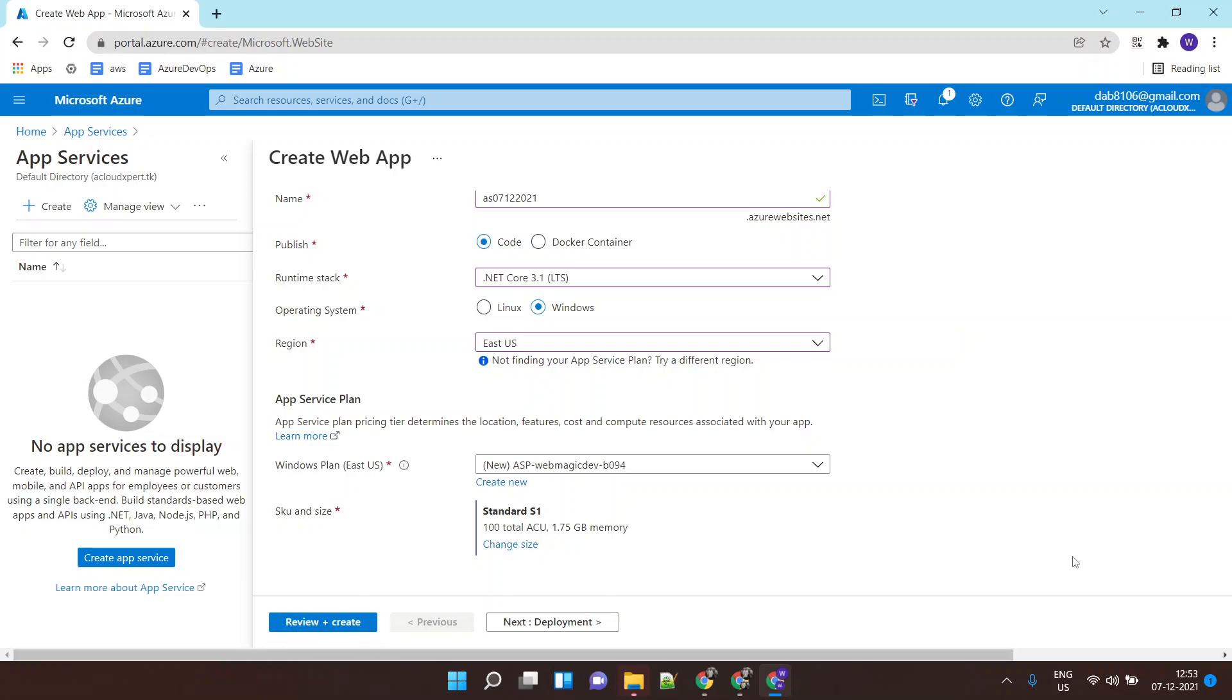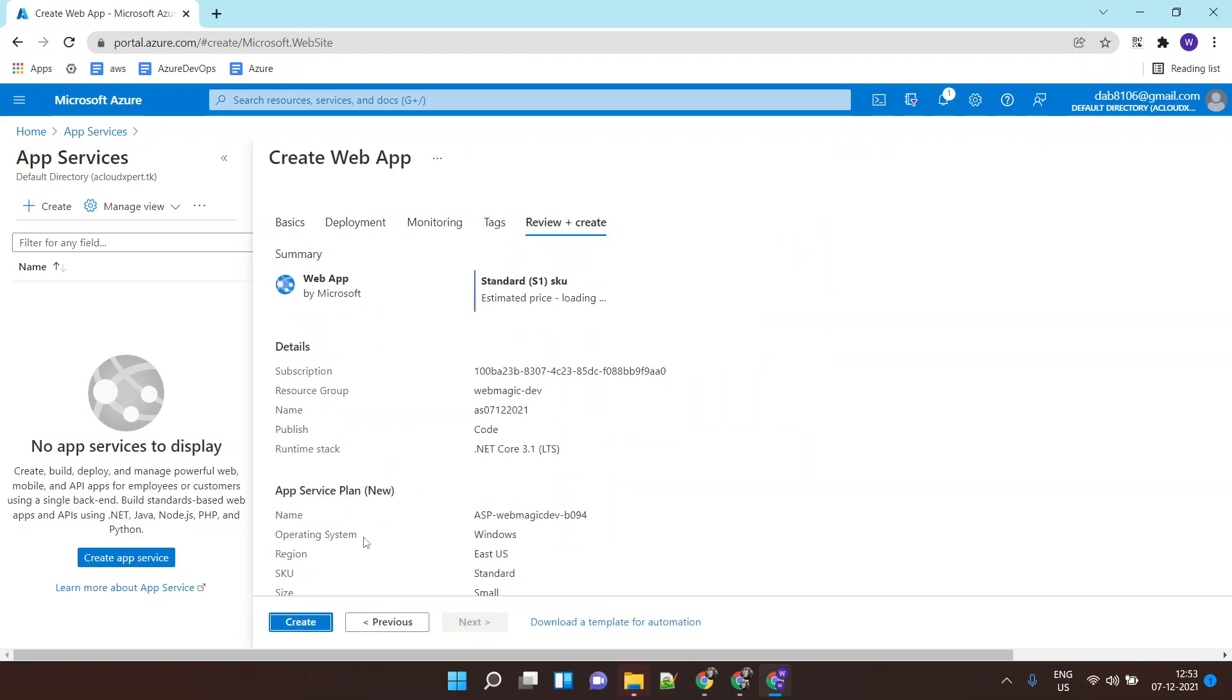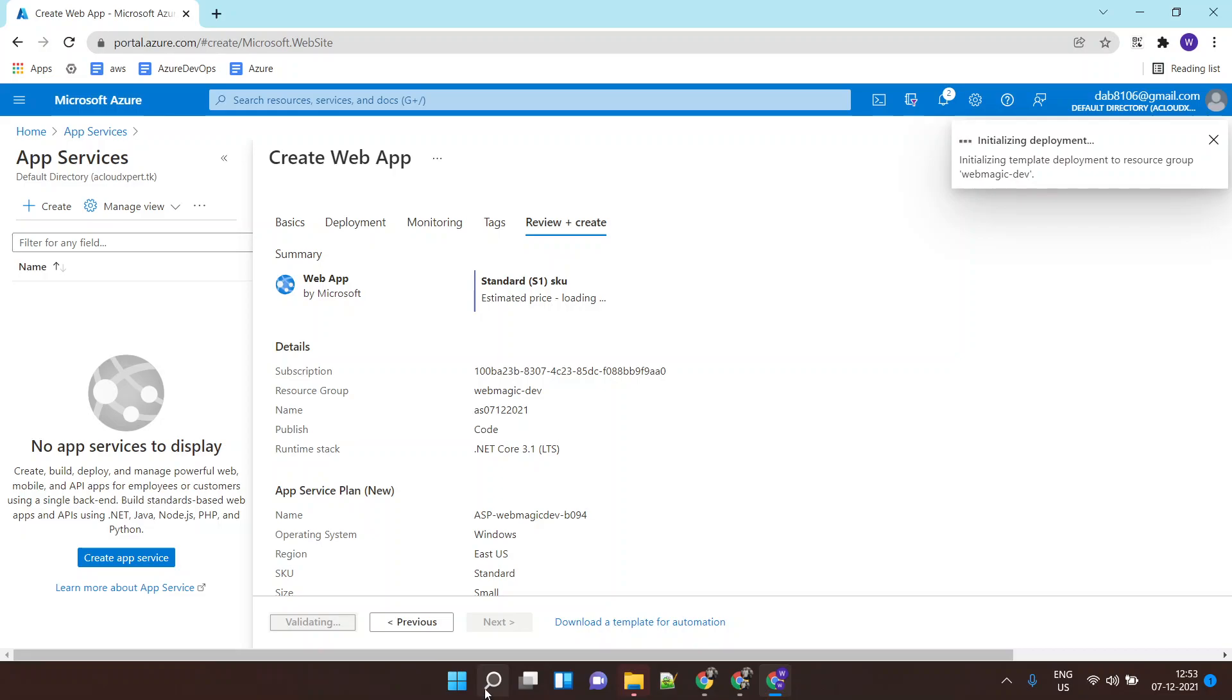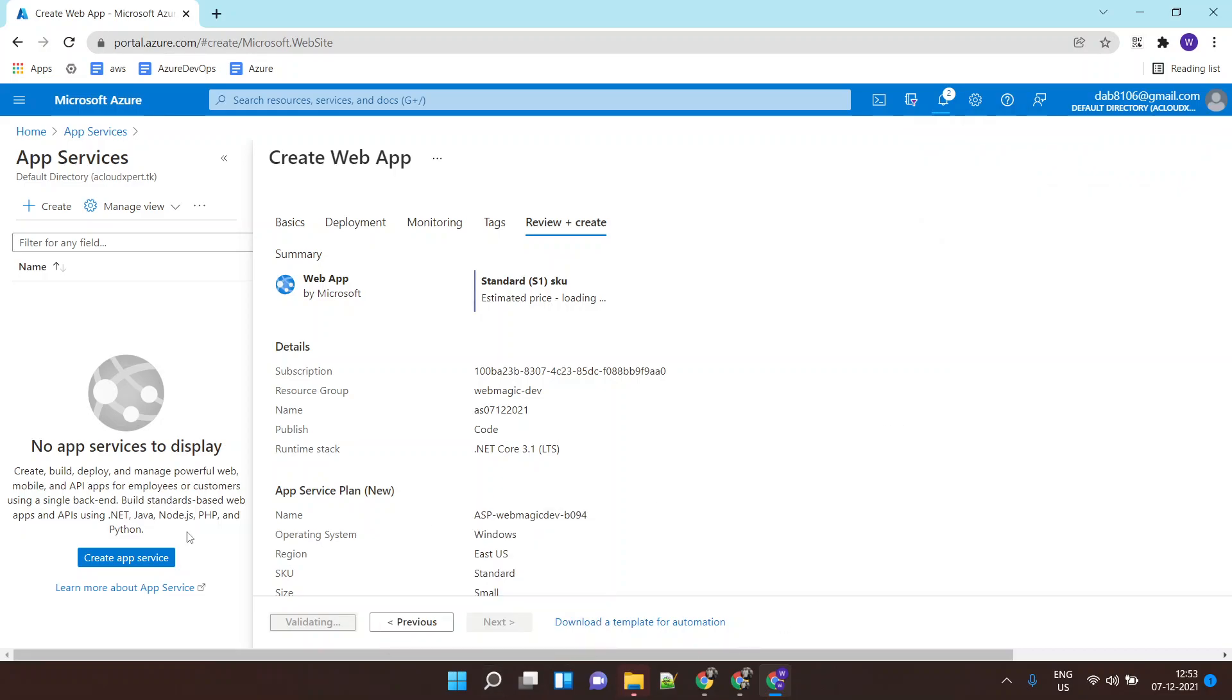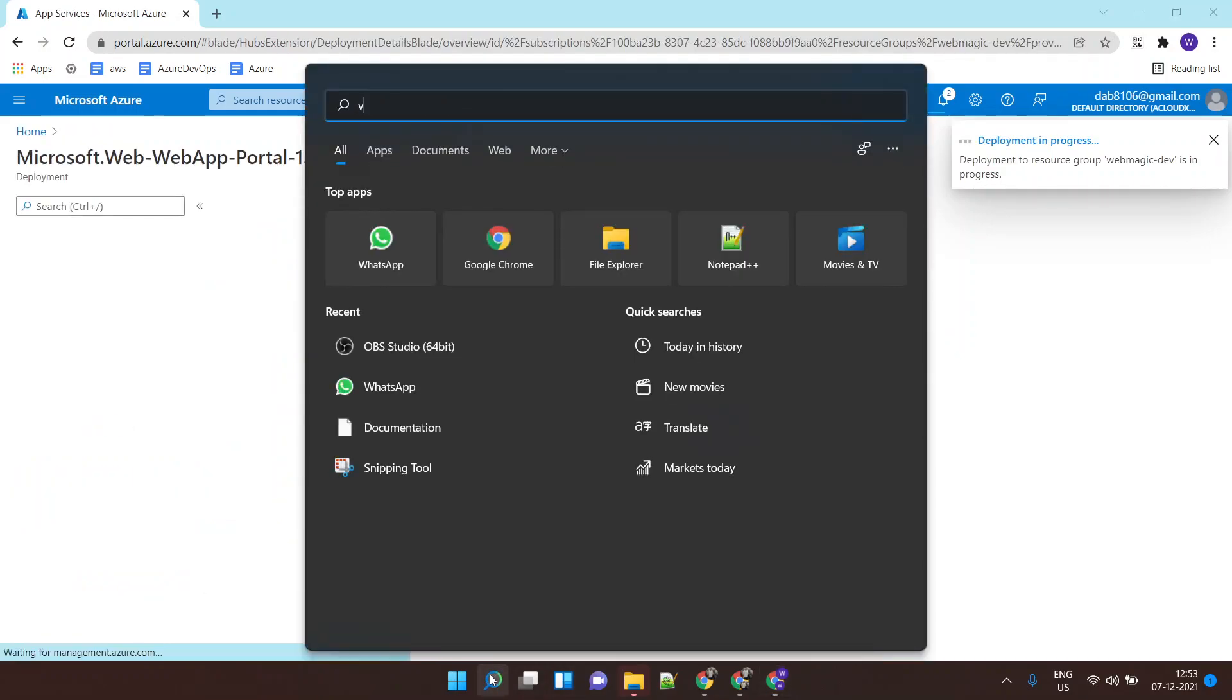I'll finally click on Review and Create and this will create an app service for me. Creating app service is very simple. Now this app service will initiate with a sample application, but I don't want to host that sample application. I want to publish my own application.